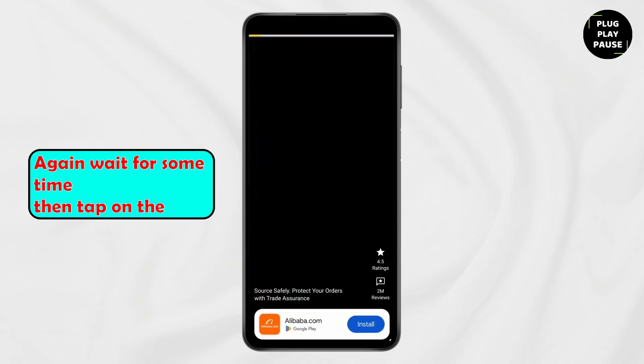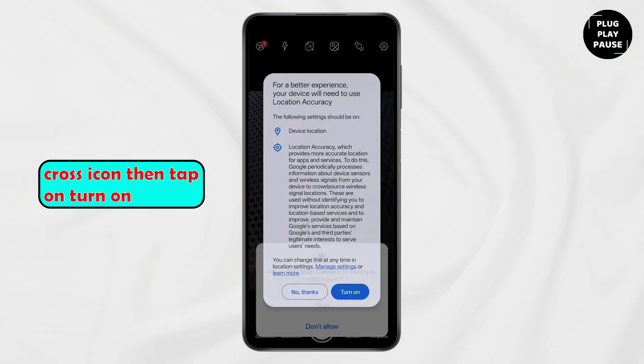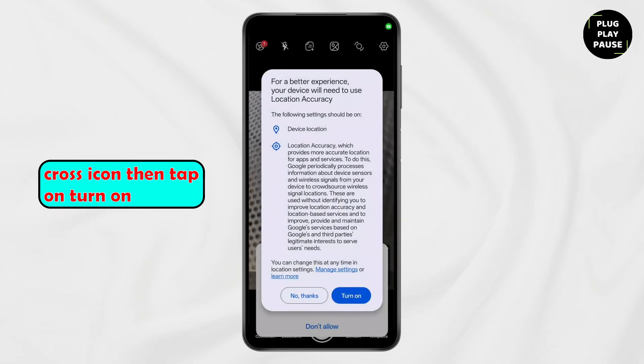Again wait for some time. Then tap on the cross icon. Then tap on turn on.